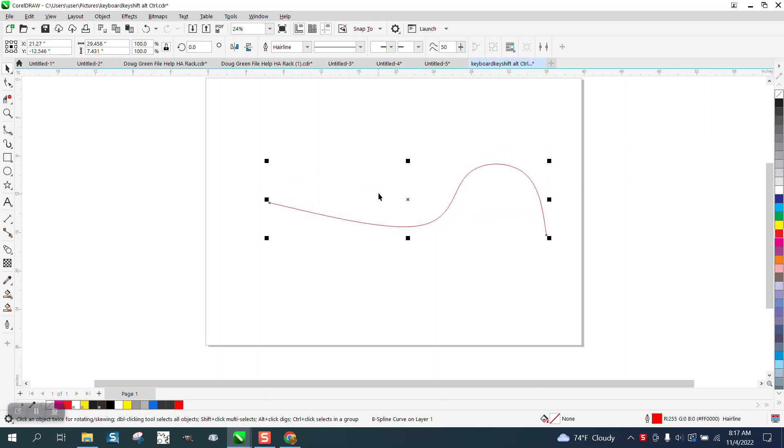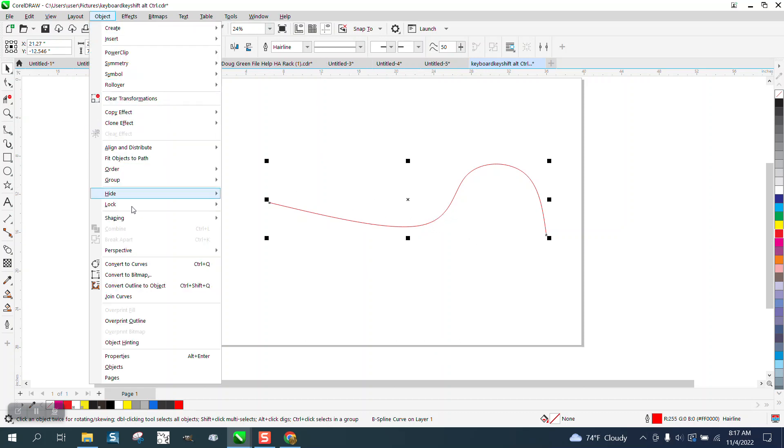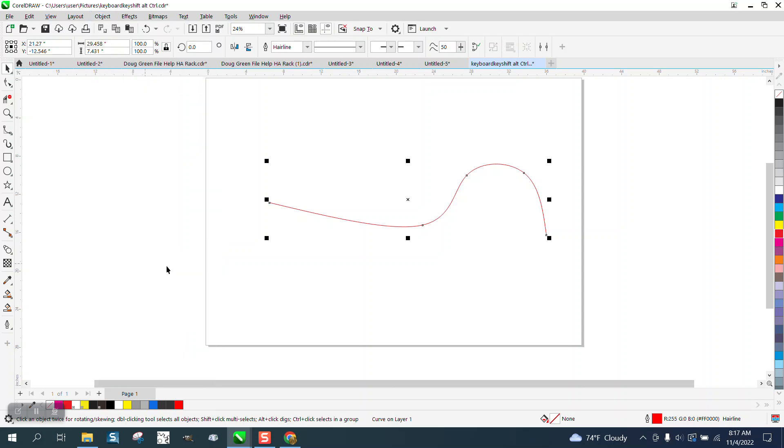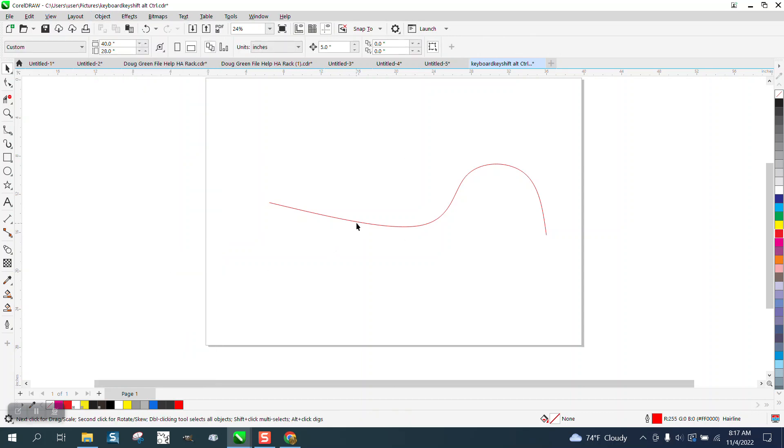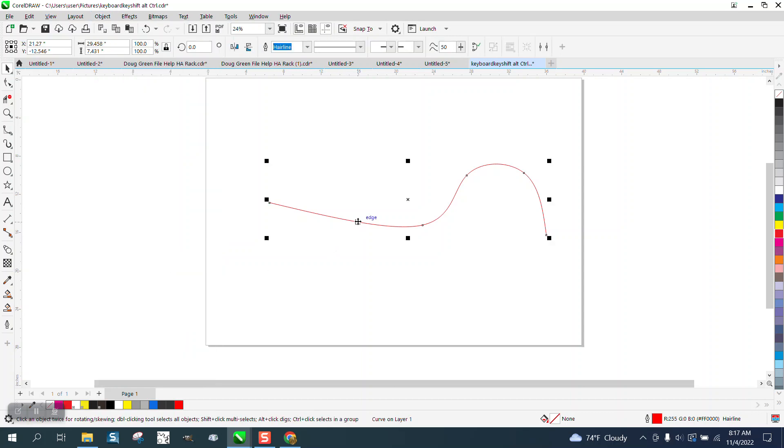I would think, especially if you draw in red hairline, it's already a hairline. If you go to Object and convert it to a curve, now it is a curve. I do this...